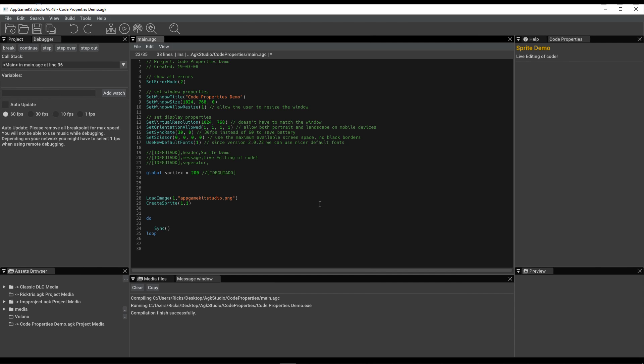And then using IDE_GUIAd, we're going to tell the system that this is an integer. And you can see it's appeared here now. And we can give it a description. It's a Sprite X position. There we are.